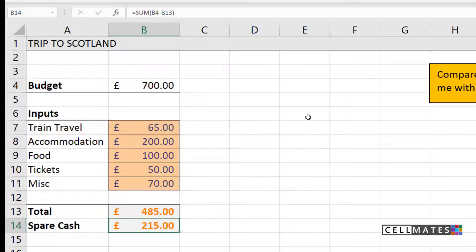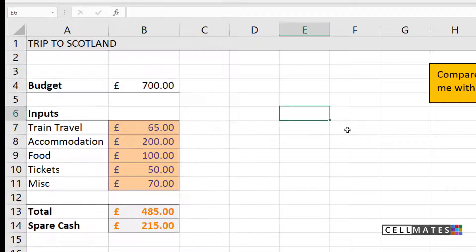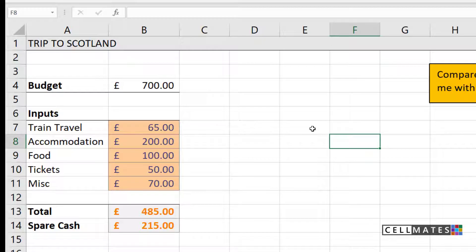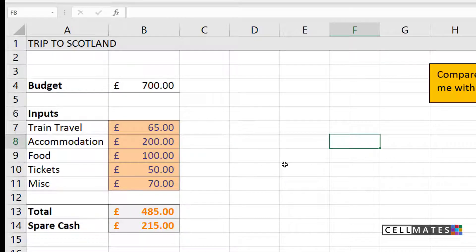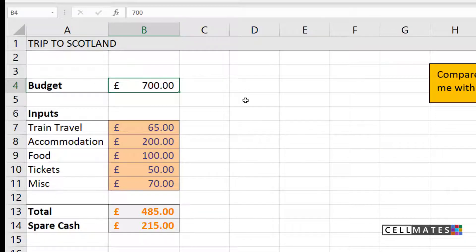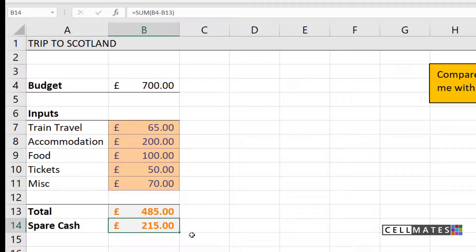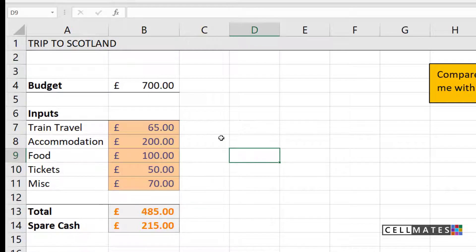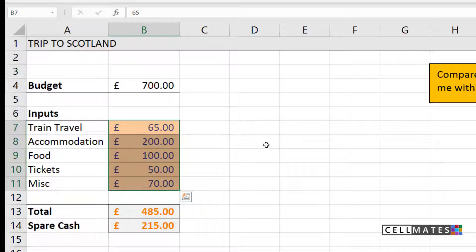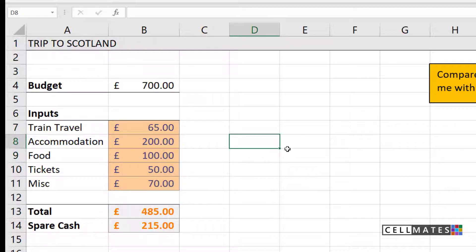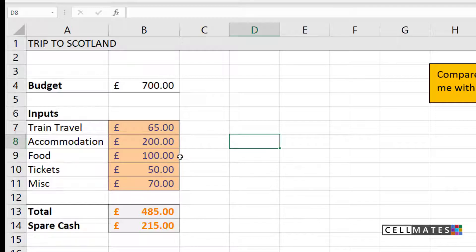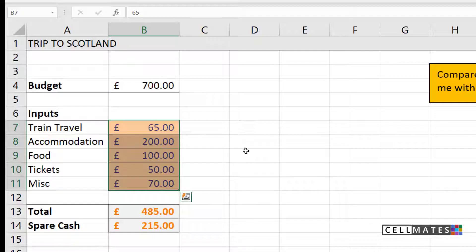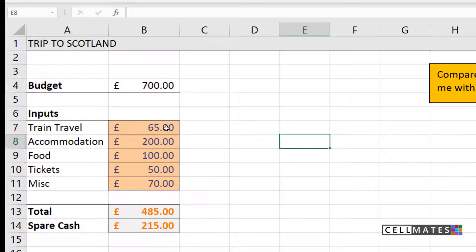When you're setting up your different scenarios, one thing that you need to establish is your input cells. These are the cells that are going to change in each scenario. So when we start to set up our scenarios for each of these cities, looking at my data, what do you think is going to change here? Well, my budget isn't going to change. I only have £700. The total and spare cash at the bottom, their calculations are very much determined by what we have in these cells above. So the cells that are going to change are going to be these cells here that I have highlighted in orange. Depending on the city, the cost of the train to get there is going to be different. The accommodation costs are going to be different. Food might be cheaper or more expensive in that particular location, so on and so forth. So these are going to be my input cells for my scenarios. These are the cells that are going to change.